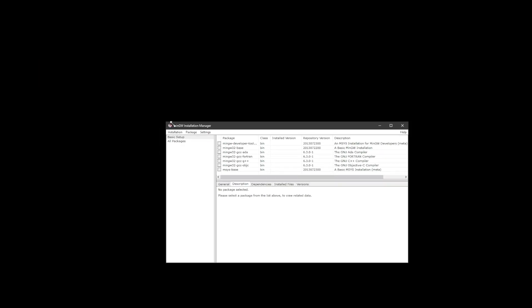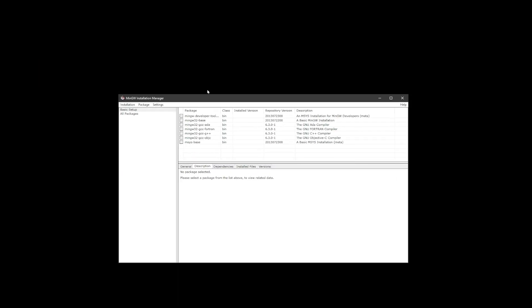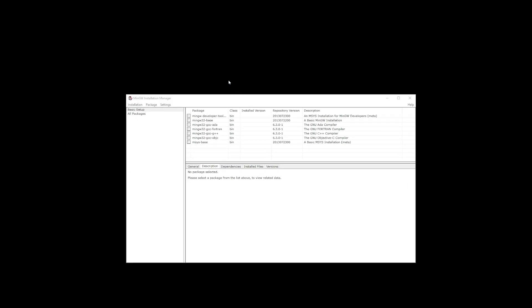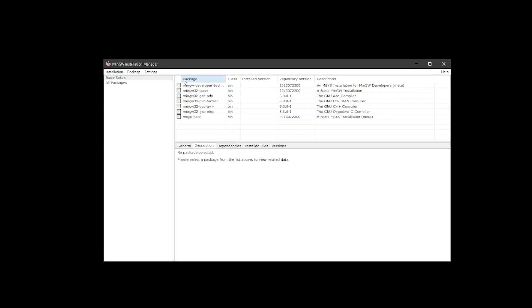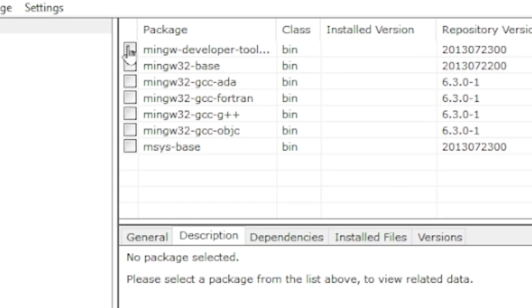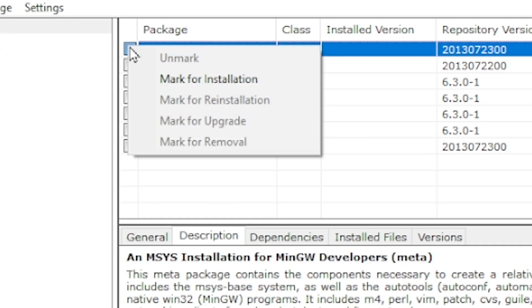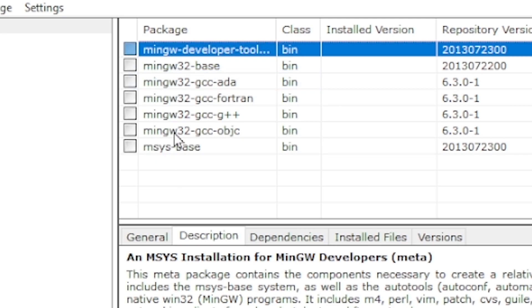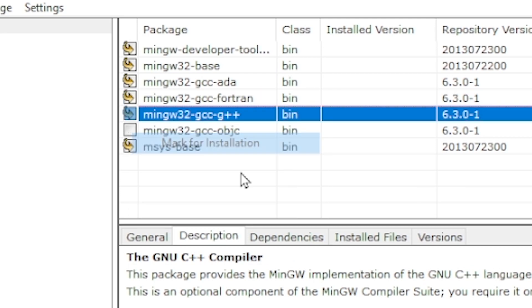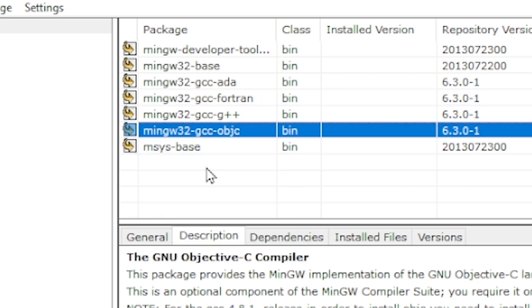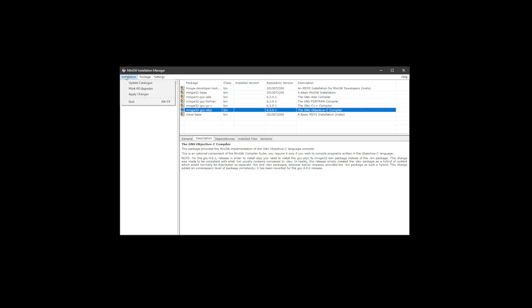Now on this next window, we need to add packages by clicking on the checkbox. So go ahead and click here and click mark for installation. Now you have to do that for every single checkbox on the list. Now in the upper left corner, click on installation and then click apply changes.